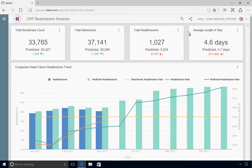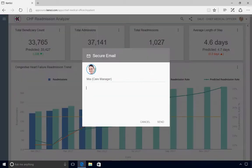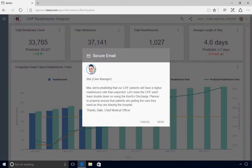Without leaving the dashboard, he sends a secure email to the appropriate care manager to increase focus on the discharge and follow-up care of all CHF patients.